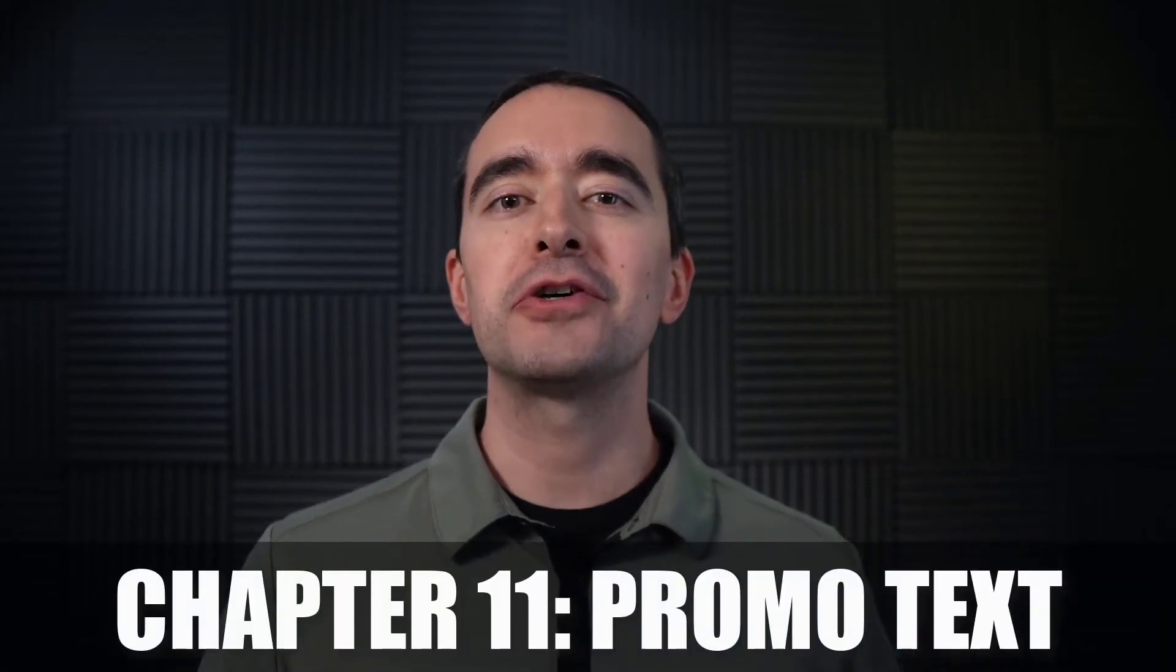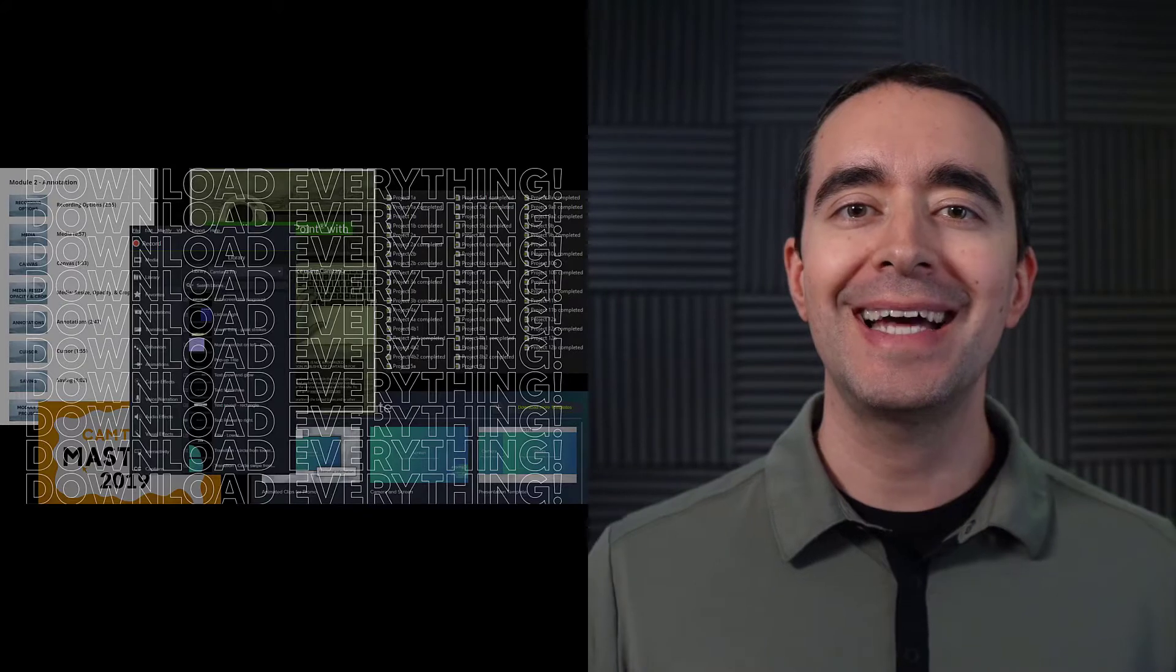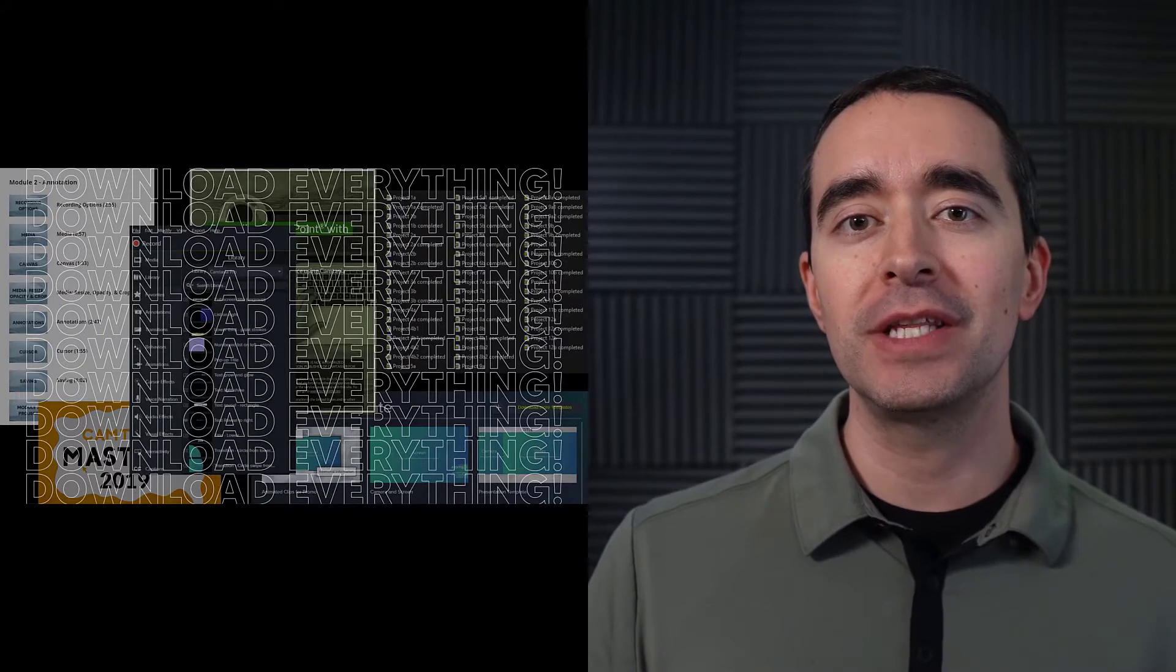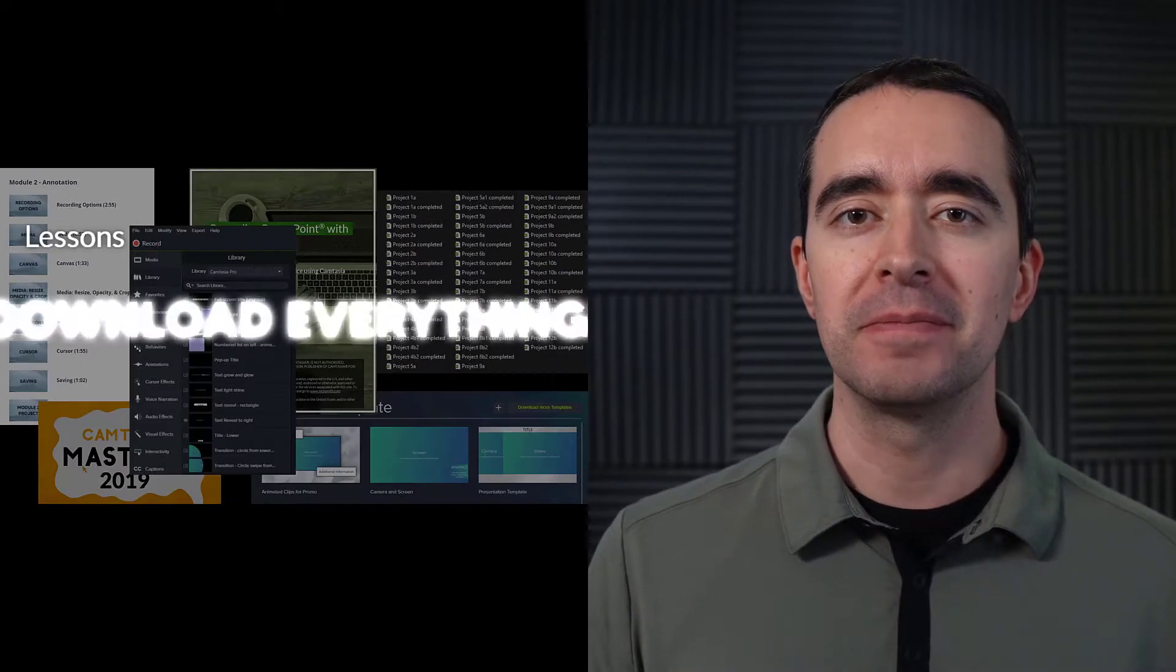Chapter 11 is all about promotional text. There's a promotional video I created where I had text on the screen that was outlined and then I filled it in. So in this video let's look at how to take any font and make it an outlined font.